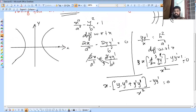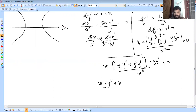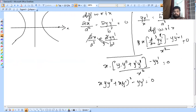Since the constant becomes 0, we get: x·(y·y'' + (y')²) minus y·y' = 0. This is the differential equation for the family of hyperbolas.